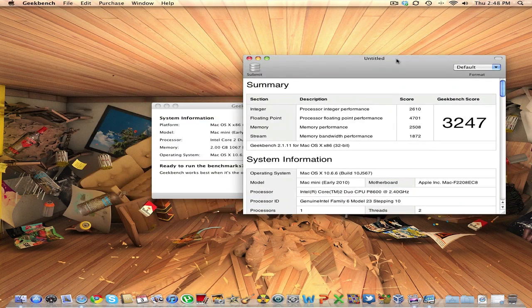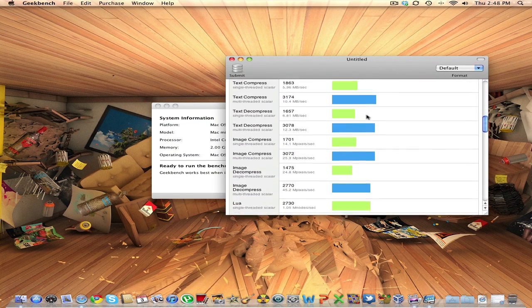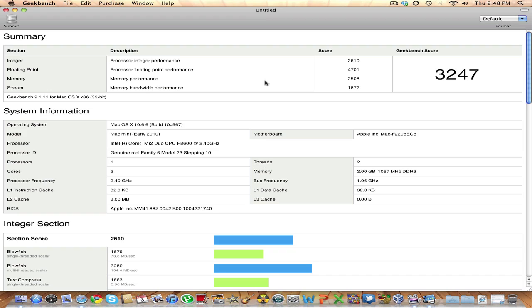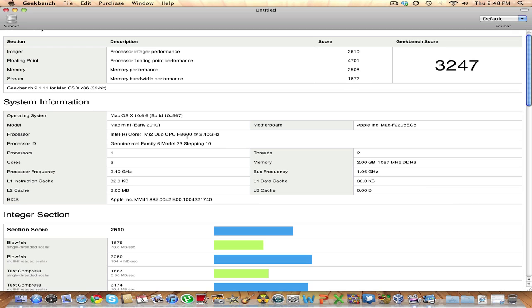And this is the Geekbench Core that we are getting. Now as you can see here, let me zoom in or make it bigger. Here we have the processor integer performance of 2610, that is quite less compared to the i7 because this is just running a Core2 Duo processor clocked at 2.4 GHz. And the processor floating performance is 4701, and this is quite good.